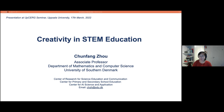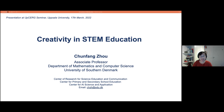Thank you very much for this invitation and the opportunity to join the discussion with colleagues here. My name is Chun Fang Zhou — it's a Chinese name because I'm Chinese. I have been working in Danish universities for a long time, since 2008.